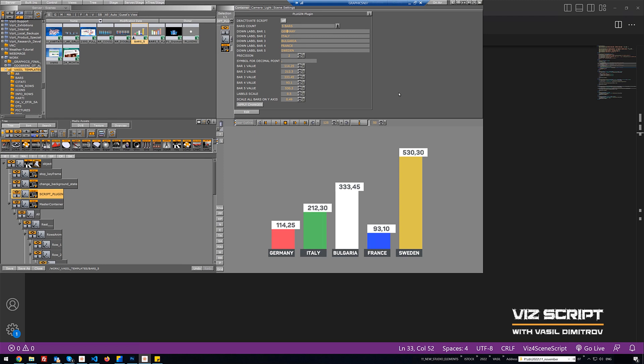Hello guys, welcome to our introduction video. I am Vasil Dimitrov and I will present you what we will learn in our advanced course of VScript, and something important for the training to get the most out of this course.